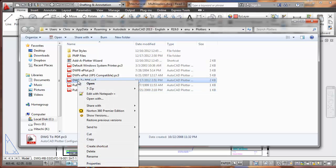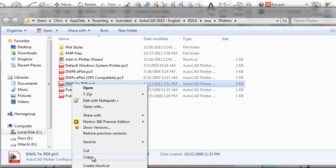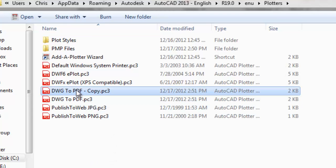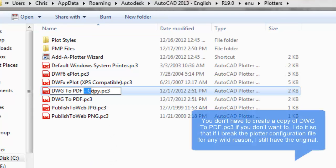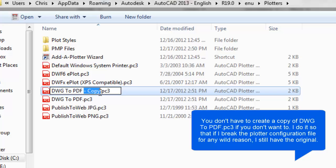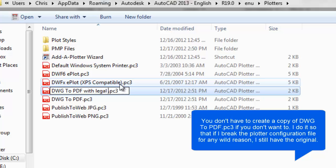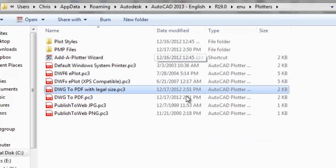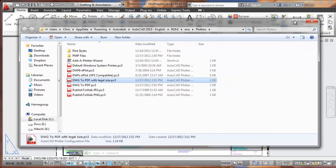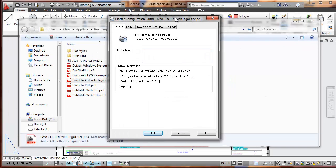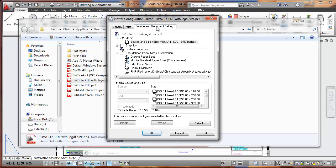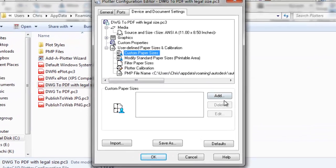I'm going to copy this one and paste it in here and I'm going to rename it with legal size. Now I'm going to double click this to bring up the plotter configuration editor. I click device document settings and then custom paper sizes.